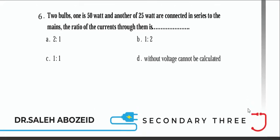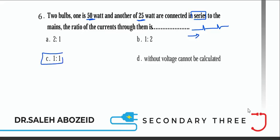Two bulbs — one 50 W and another 25 W — are connected in series to the mains. The ratio between currents through them: in series, current is constant, so the current ratio is 1:1.